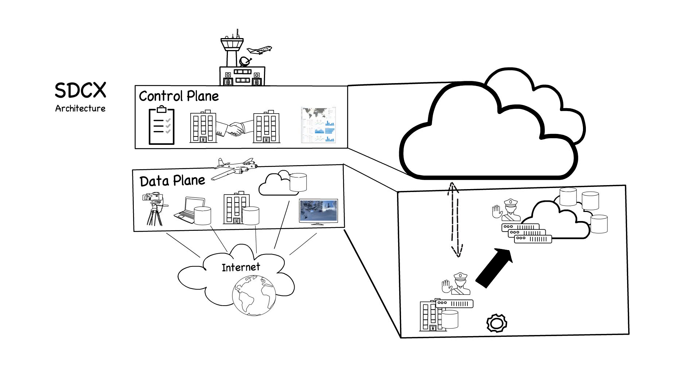The SDCX architecture also facilitates connections with media services that transform or operate on media. For example, services can be connected into the fabric to generate proxies and thumbnails, and can extract audio tracks and source metadata for content on storage.